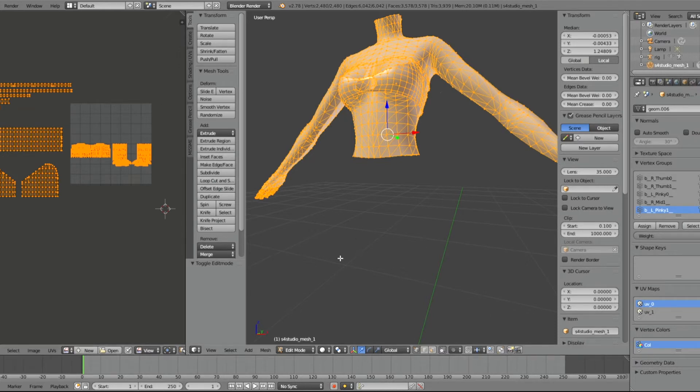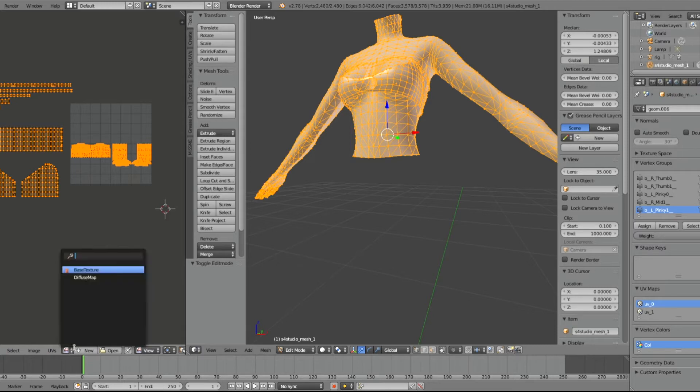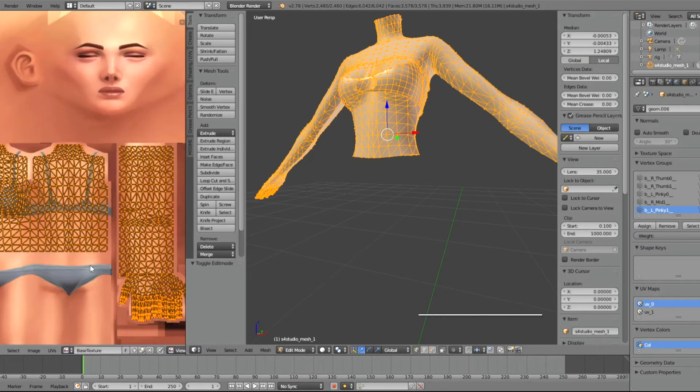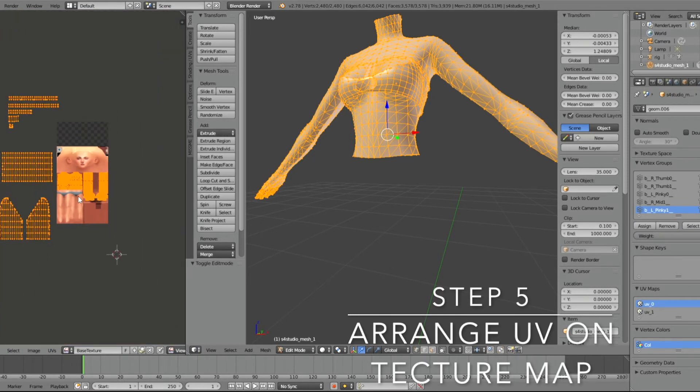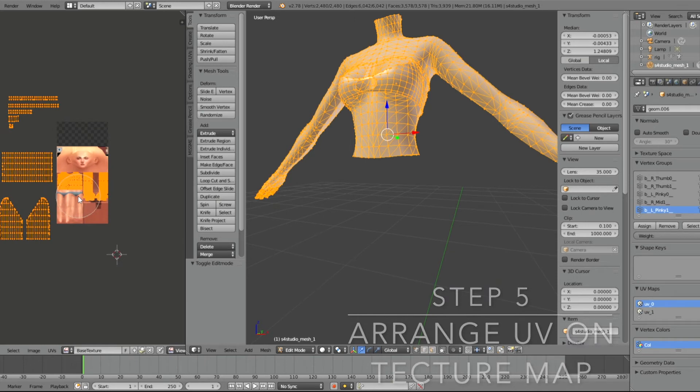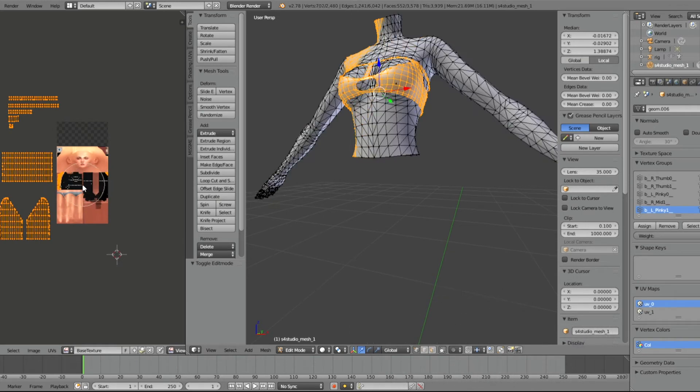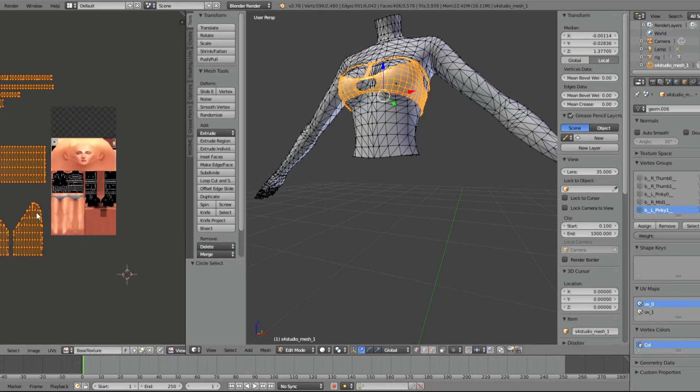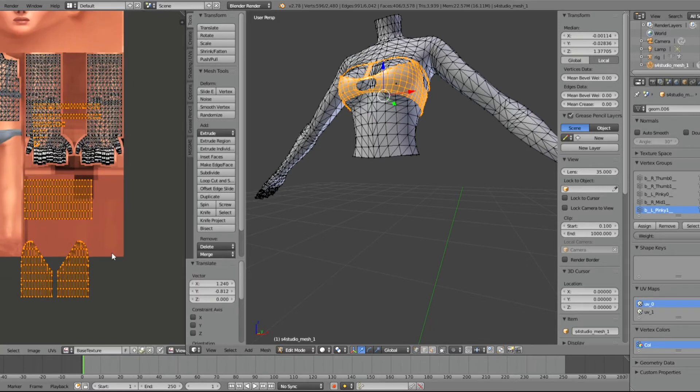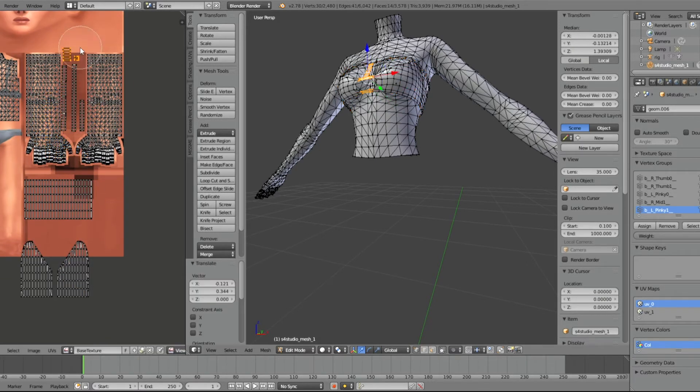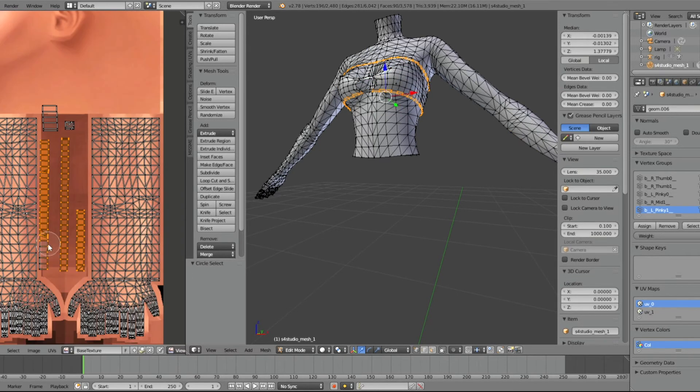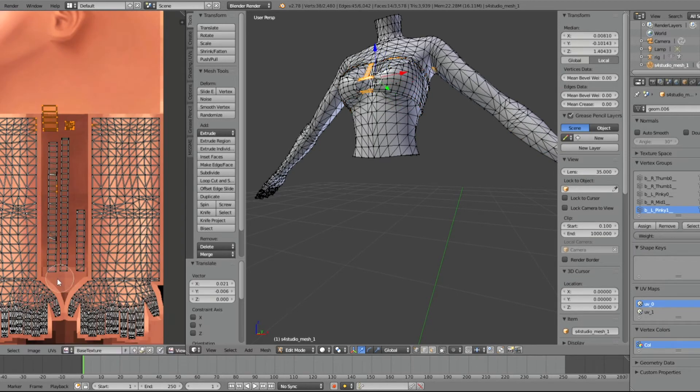Now I'm going to add my base texture. Now I'm just arranging my OBJ mesh onto the base texture.